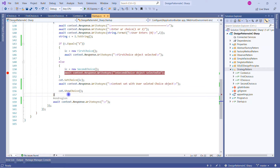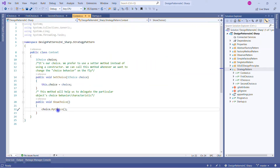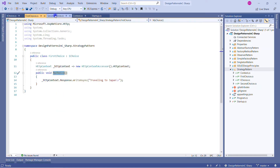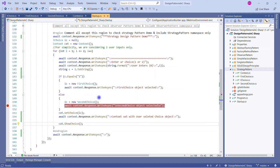After calling Context.SetChoice with the user-selected choice, we call Context.ShowChoice. ShowChoice internally calls the IChoice interface method MyChoice, which was implemented by either FirstChoice or SecondChoice. The structure may seem a little complex, but I strongly suggest you take the repo, read it again, and implement it on your own machine. Let's run the solution and see the output.